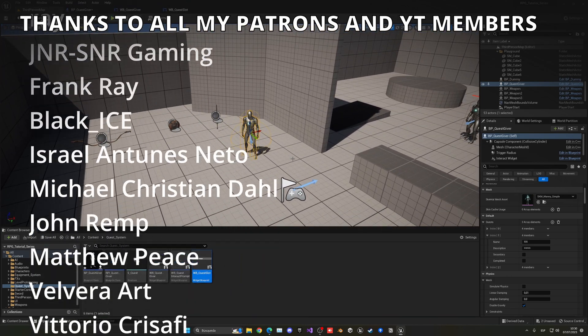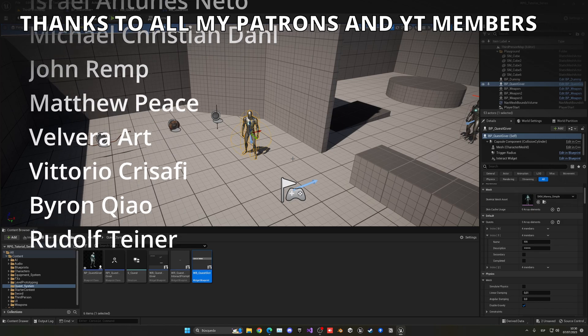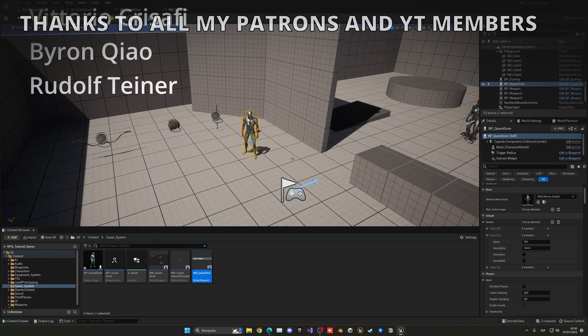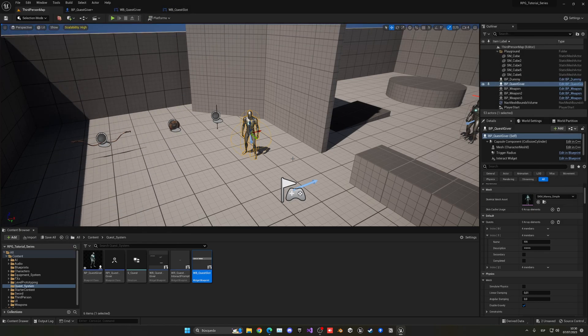That's it guys. If you found the tutorial helpful, I really appreciate you liking the video and subscribing to the channel. The project files will be available on my Patreon and YouTube members, so check it out. Join my Discord server and follow me on my socials.